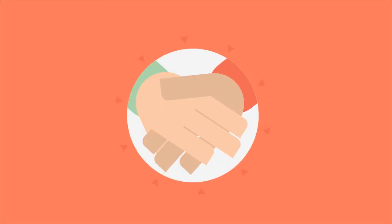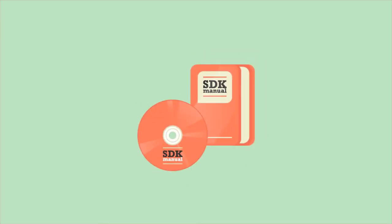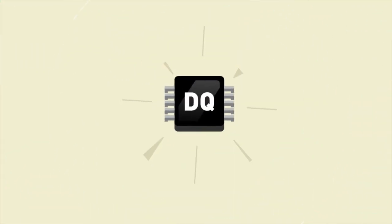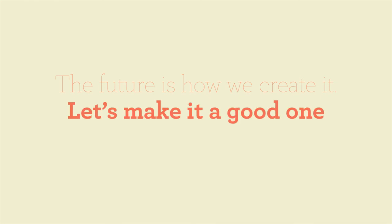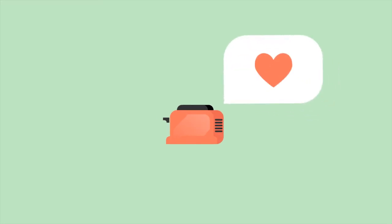Ask about the mentoring program, download our SDK and discover how to integrate Dequid into your product. The future is how we create it. Let's make it a good one. Our toasters will thank us.